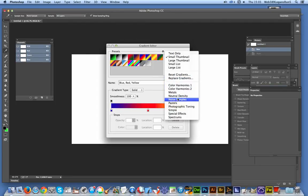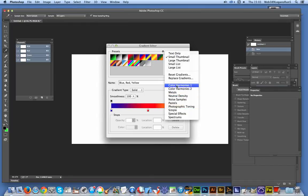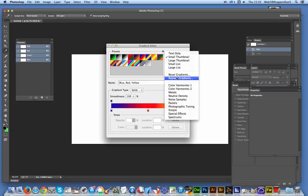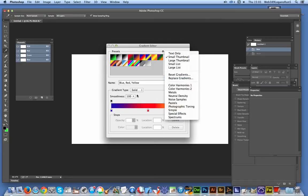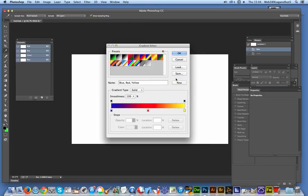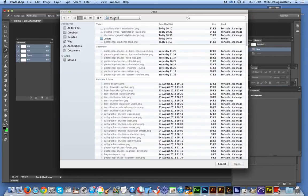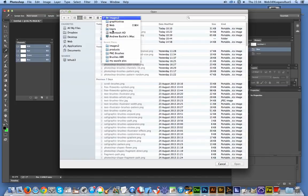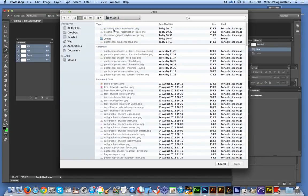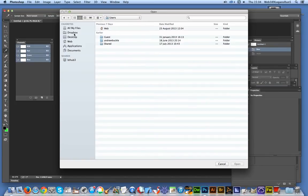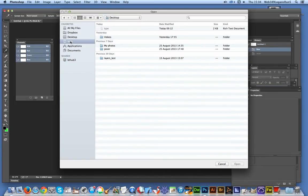If you put the GRD file in that folder I just showed, they will appear in this list. To replace the gradients you've got there, you can use the Replace command. If you want to add to those gradients, use the Load option. I'm going to quickly replace these gradients. Going to my selection of gradients and finding them.